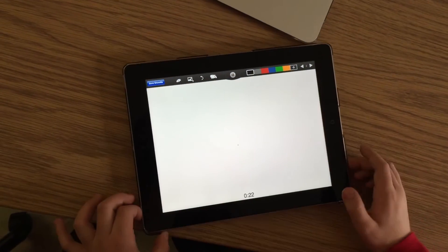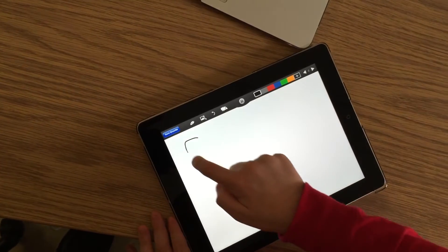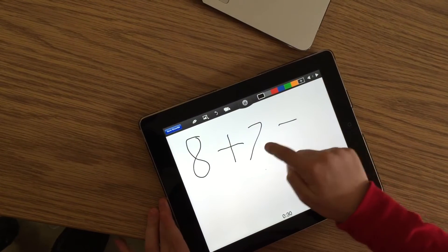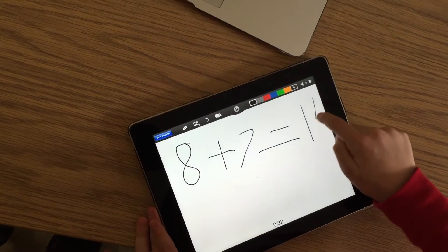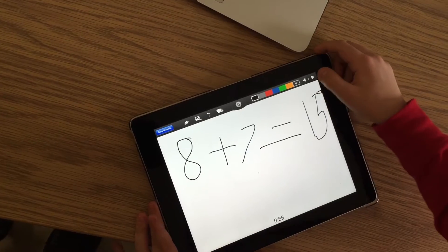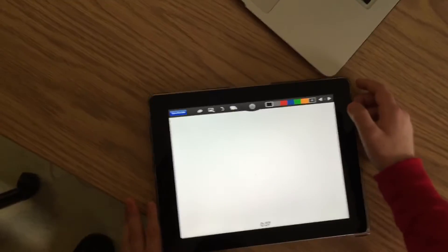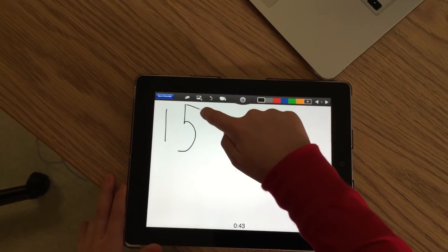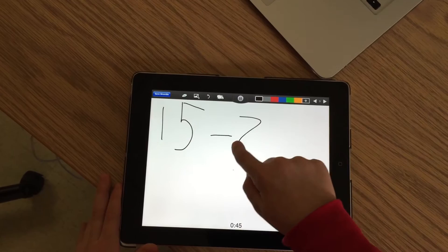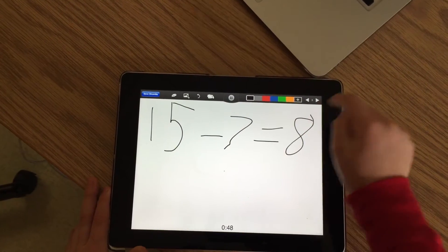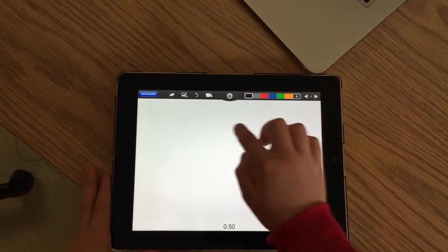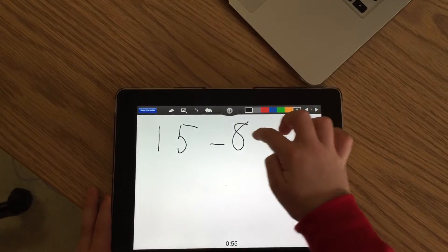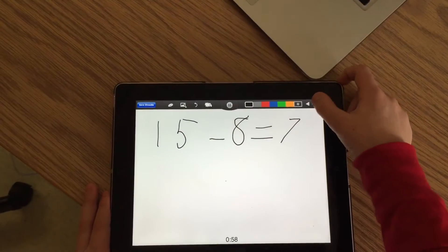That is 7 plus 8 equals 15. Then we will do 8 plus 7 equals 15 for the next part of the addition facts. That is 8 plus 7 equals 15. Then we will start the minus facts: 15 minus 7 equals 8, and 15 minus 8 equals 7.